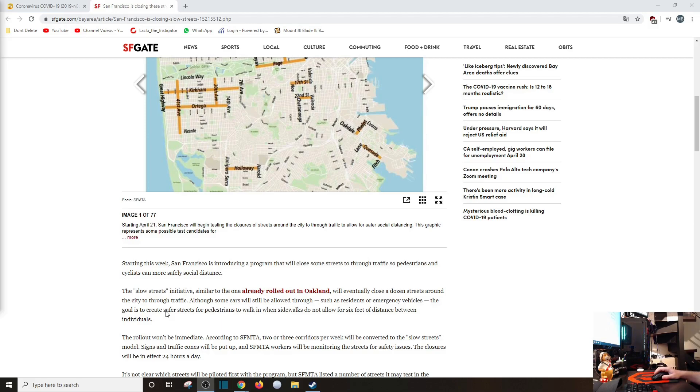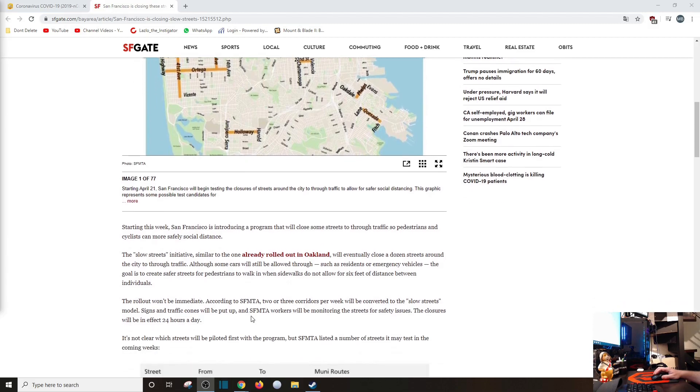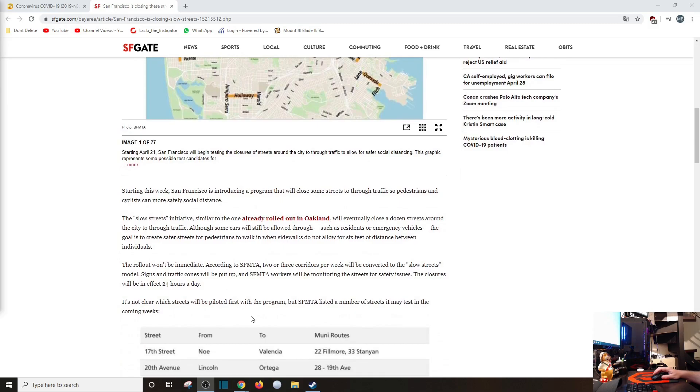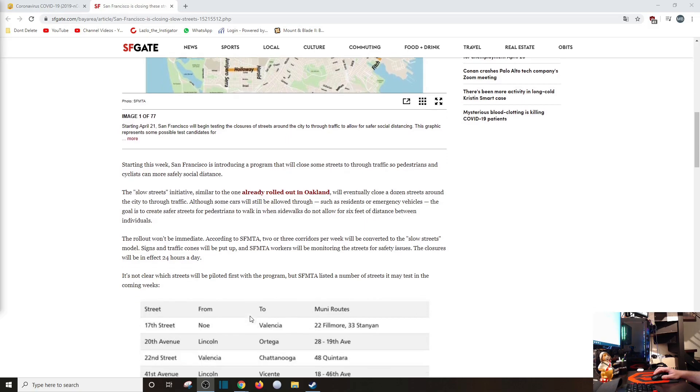Similar to the one already rolled out in Oakland, will eventually close a dozen streets around the city through traffic, although some cars will still be allowed through, such as residents or emergency vehicles. The goal is to create safe streets for pedestrians to walk in when sidewalks do not allow for six feet of distance between individuals.